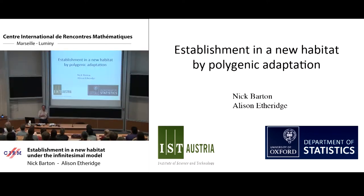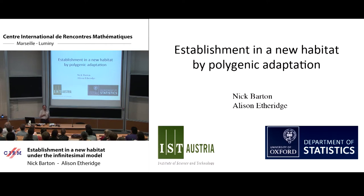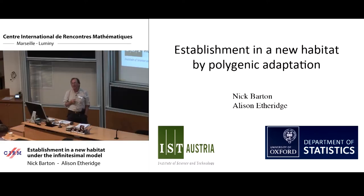What will happen is that Alison will now describe the infinitesimal model. I'll then come back and describe the way we apply it to the problem of establishment of a new population — evolutionary rescue. And then Alison will come back and describe some diffusion approximations to the state of the population once it's established.